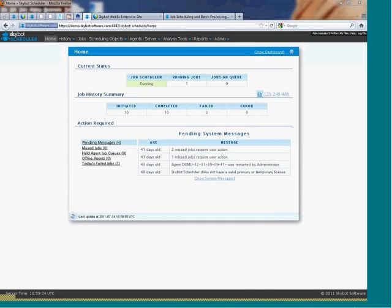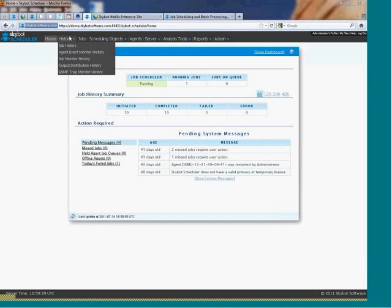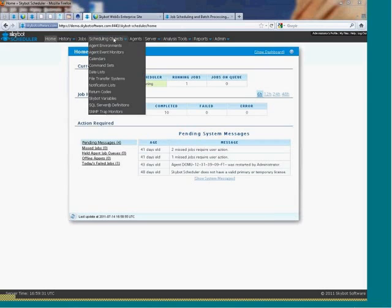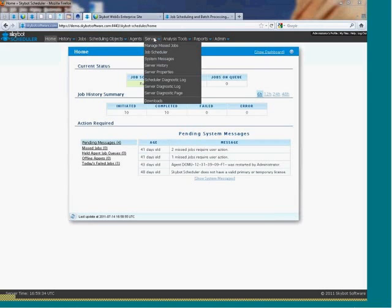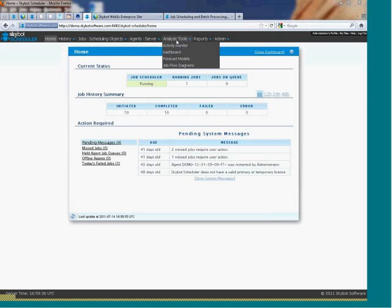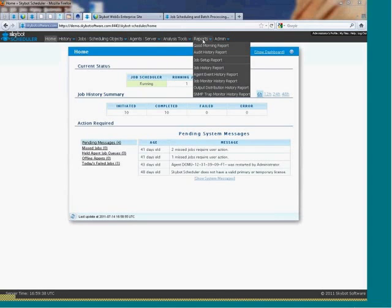This is the home page that you see when you log into SkyBot Scheduler. The menu options across the top of the screen provide all of the options that you'll need for scheduling and monitoring jobs, viewing your schedule, and managing the product.